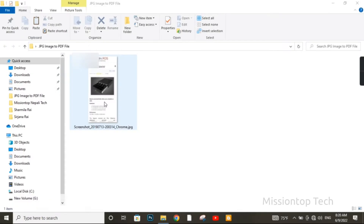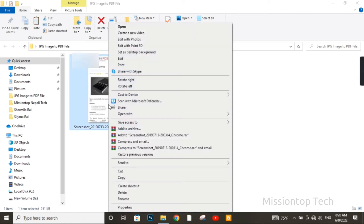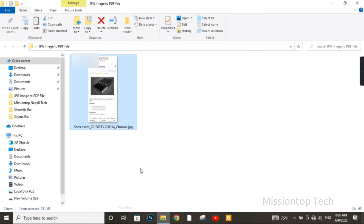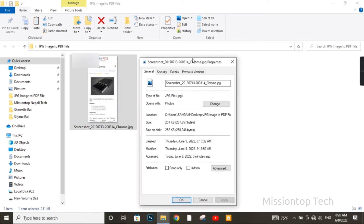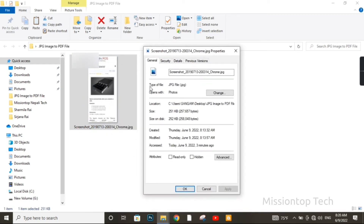Let's get started. First of all, I am going to use this image to convert to a JPG file. Now I am going to right-click this JPG image. I am showing the properties of this picture — as you can see, the type of file is JPG. This is the JPG image file format.